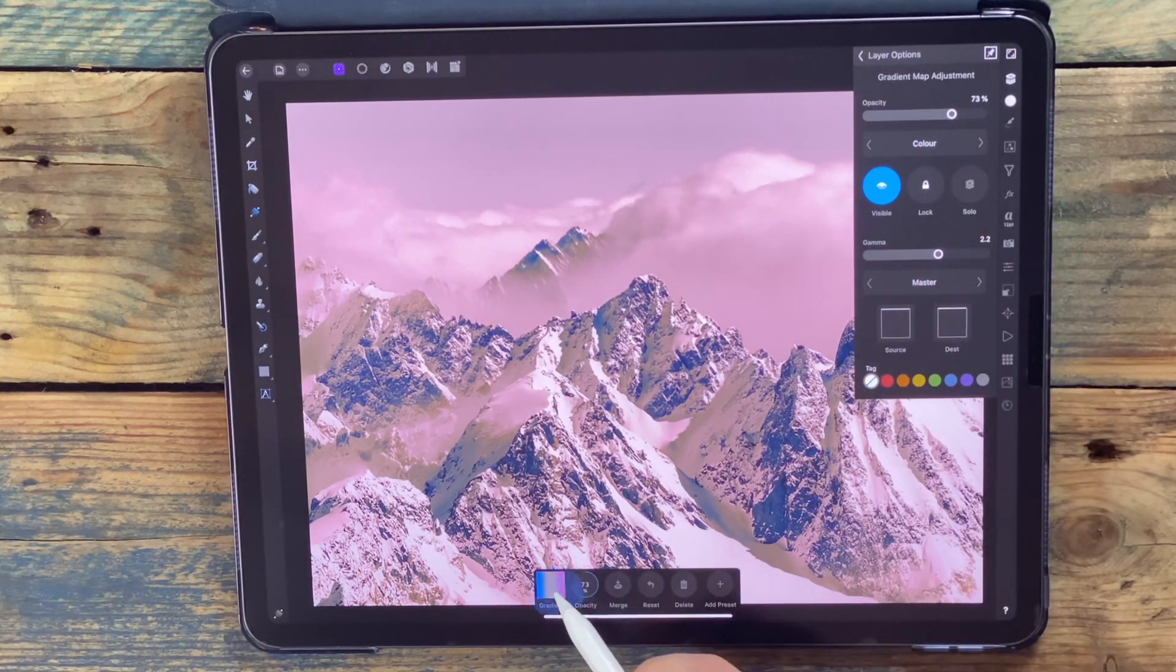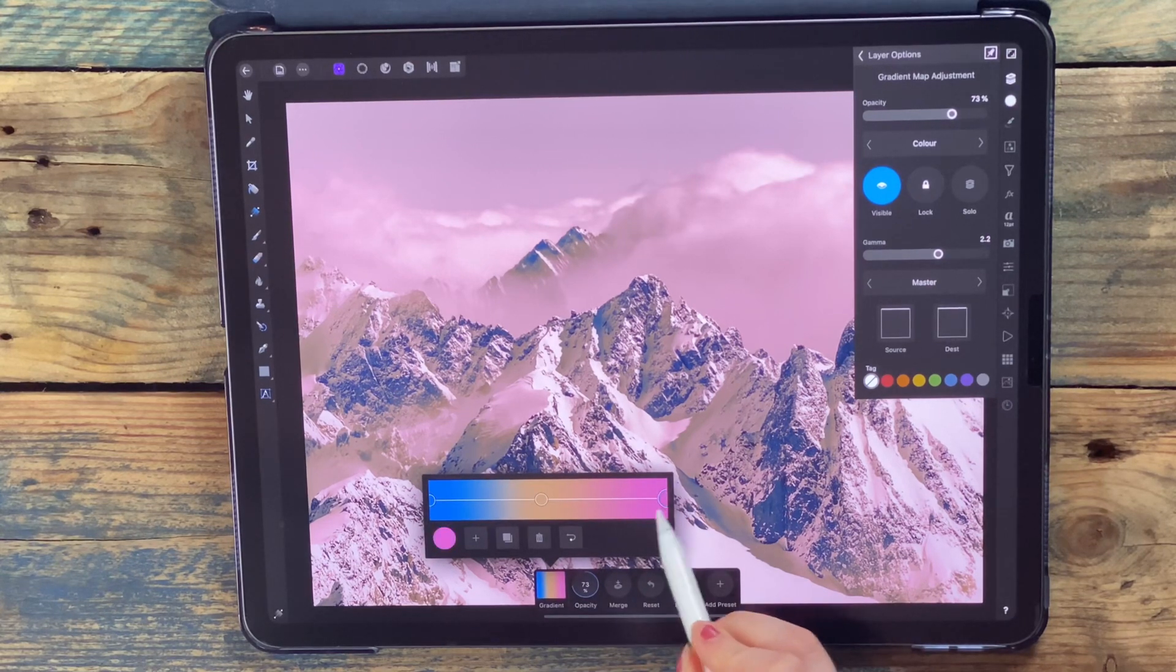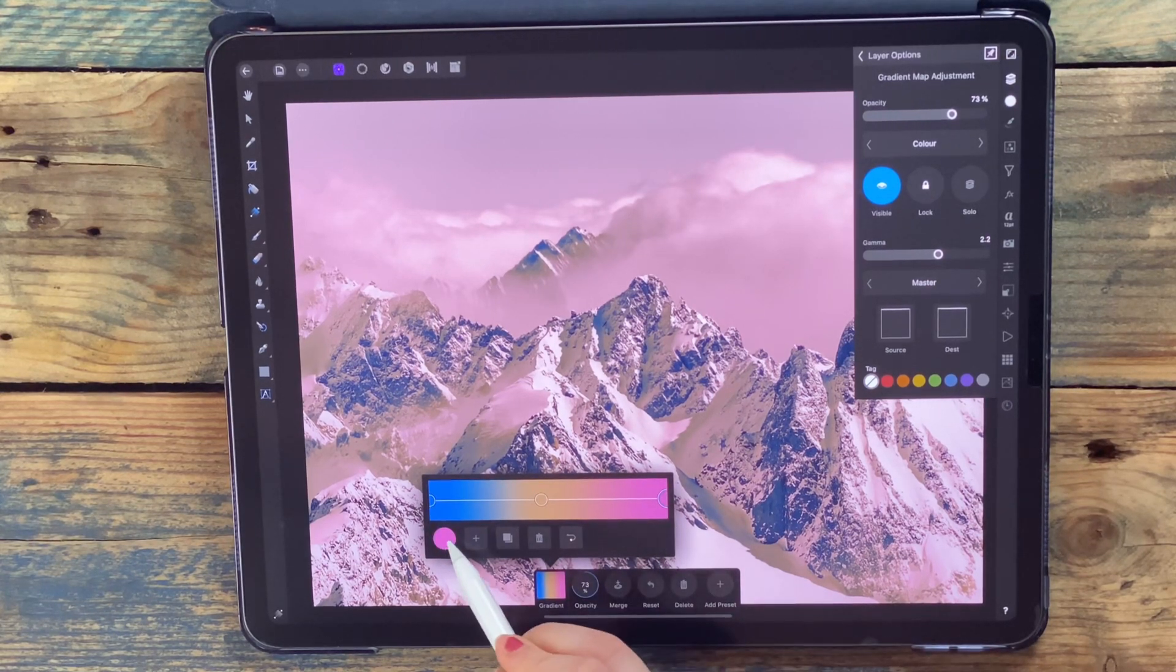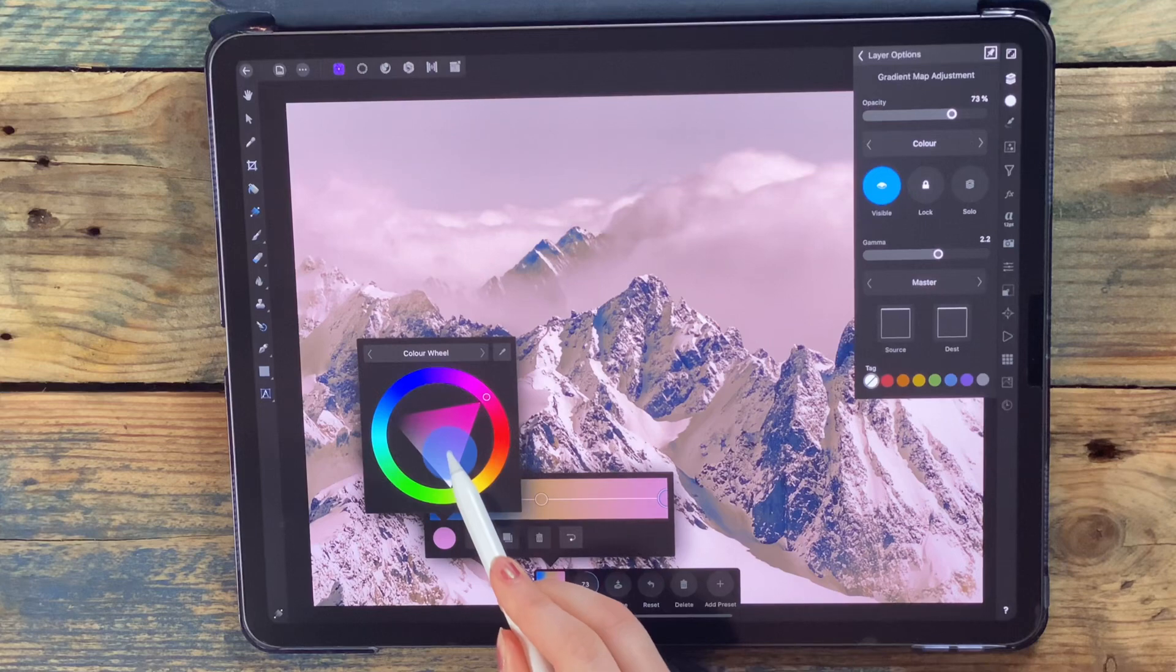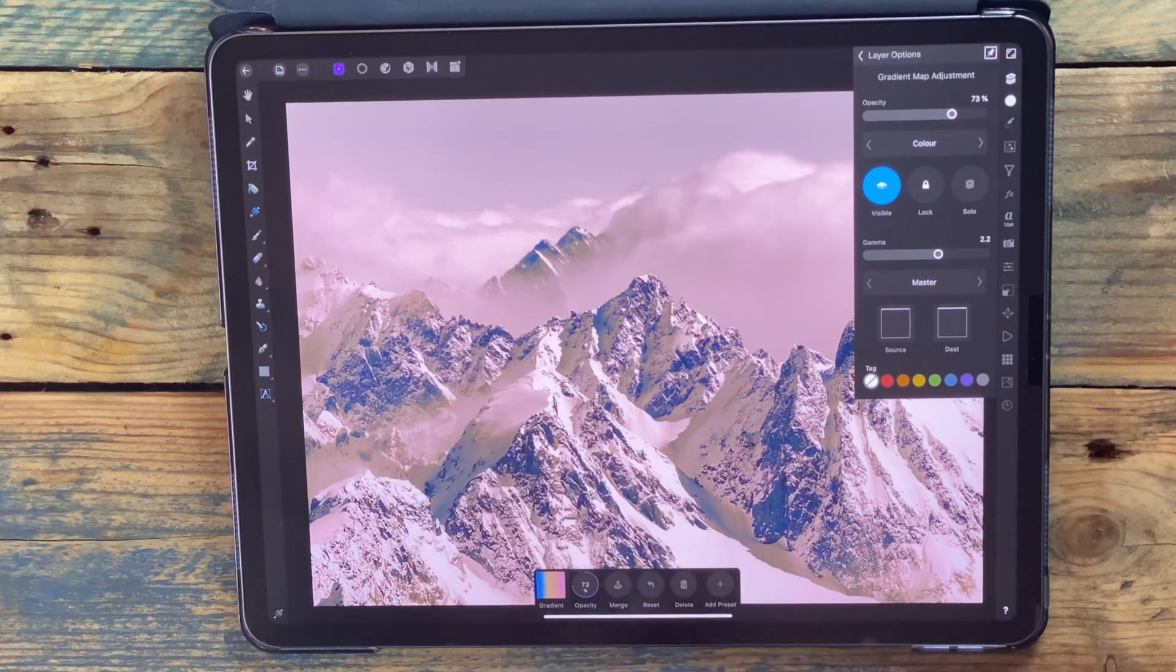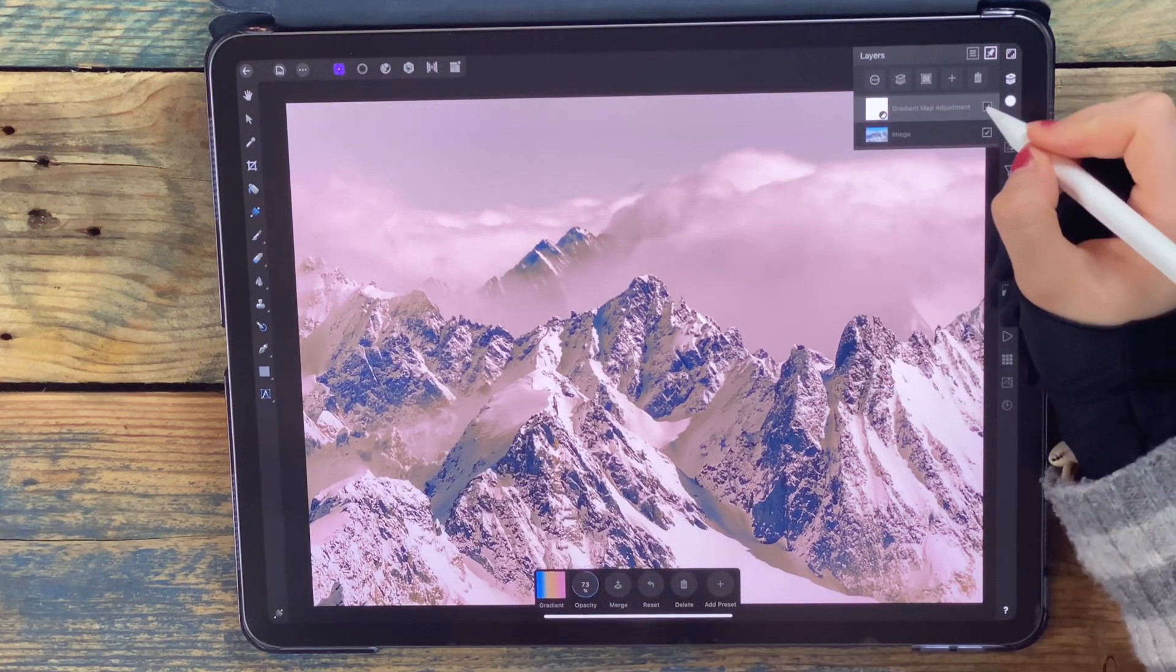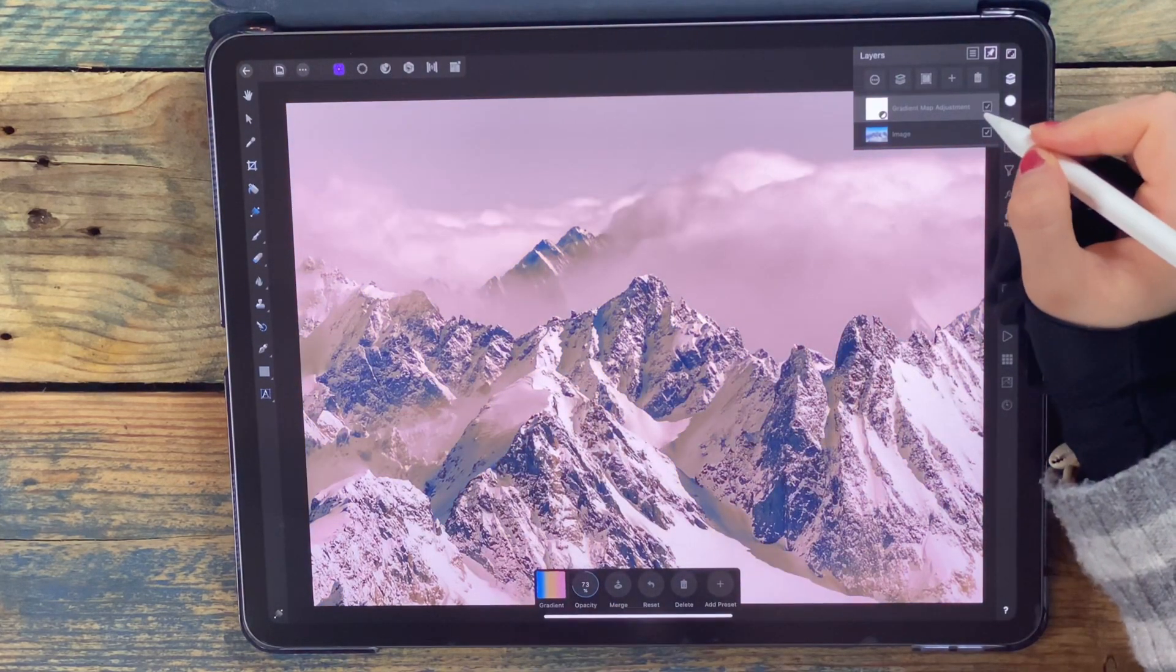I want to make my pink a bit lighter. Now you can see what it looked like before and after.